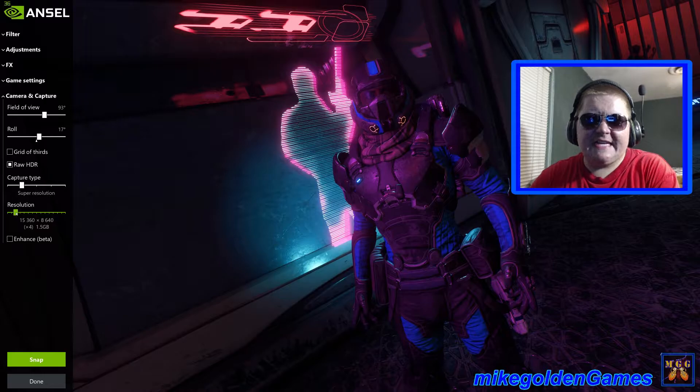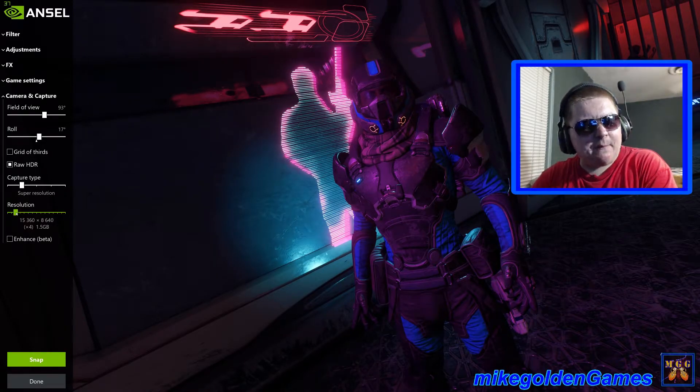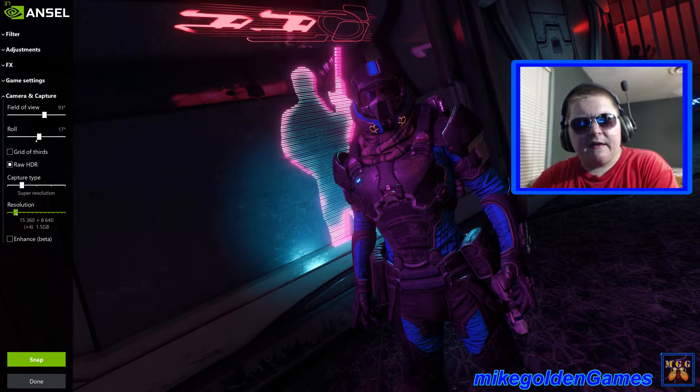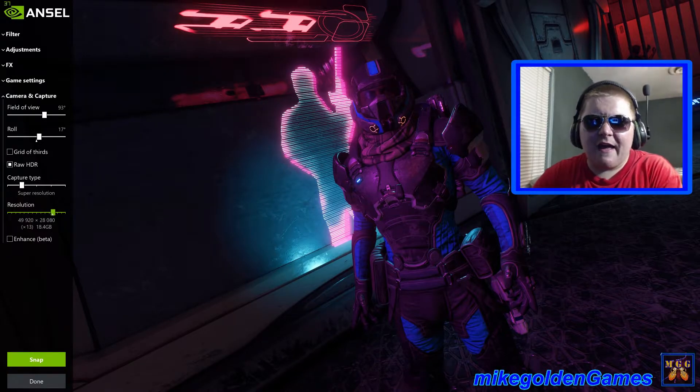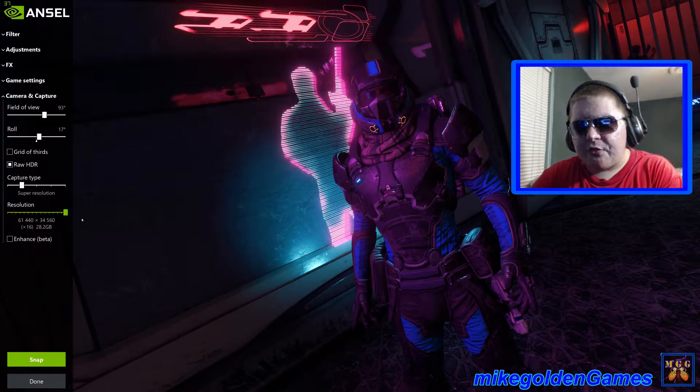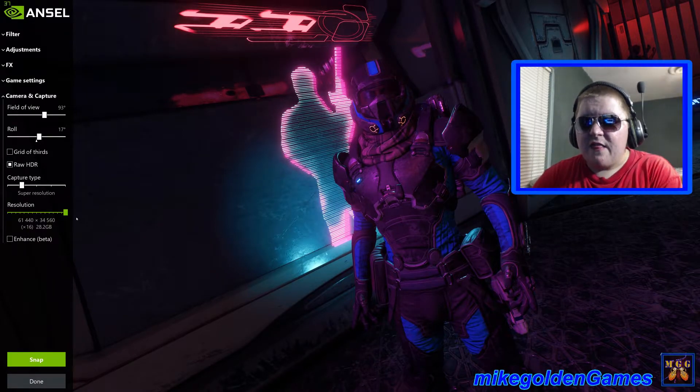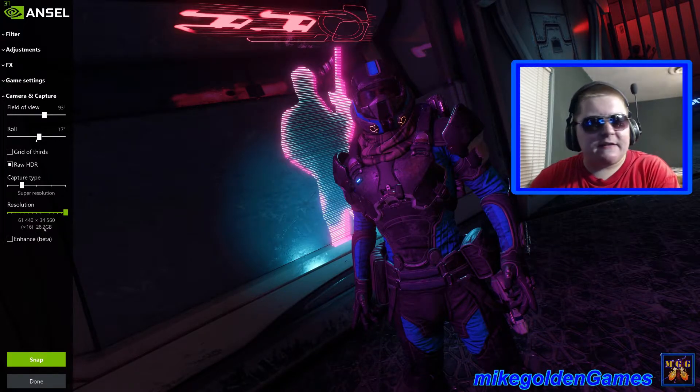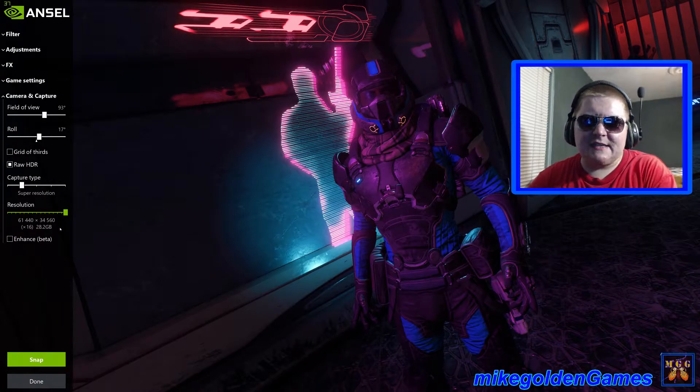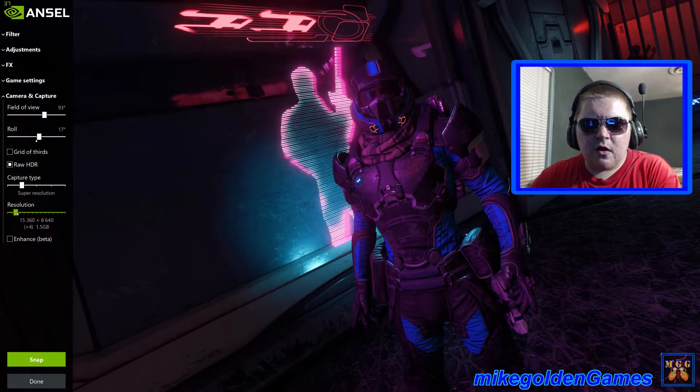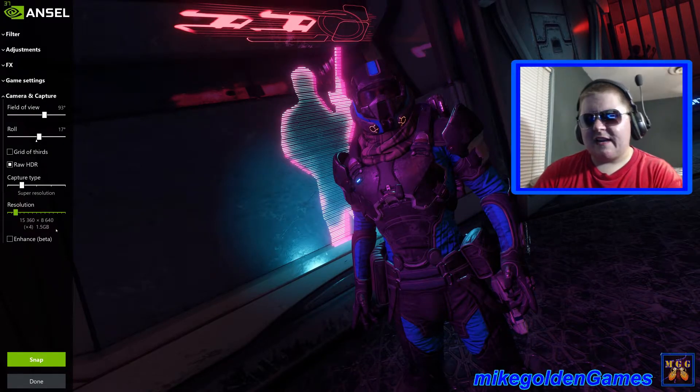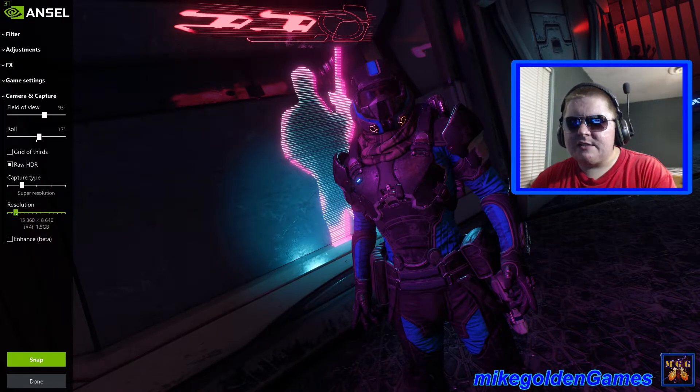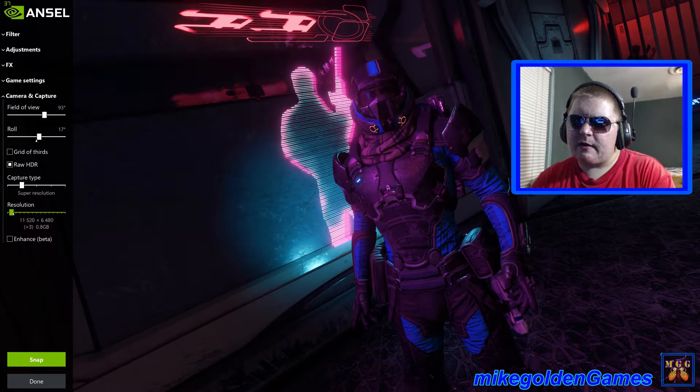Let's go over here, super resolution. See, fifteen thousand by eighty-six forty. Now I think my Canon is about this, and that's one point five gigabytes. Now you can go up to nineteen thousand, twenty-three thousand, forty thousand, sixty-one thousand four hundred and forty by thirty-four thousand five hundred and sixty pixels. That's a freaking huge picture. That's twenty-eight point two gigabytes. It says right there it's times sixteen of the normal resolution. That's insane.